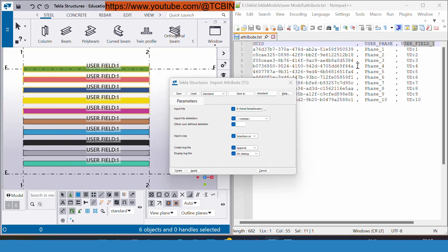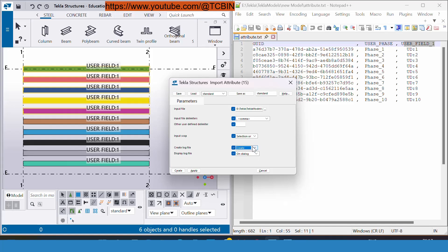Right now I want to insert these UDAs for the selected members. For the selected members only, this UDA will get imported. Because for this create log files, if you are running this tool for the very first time in your current model folder then you have to select create. If you are running it a second time then you have to select append. Display log files on dialogue, no. Go to apply.